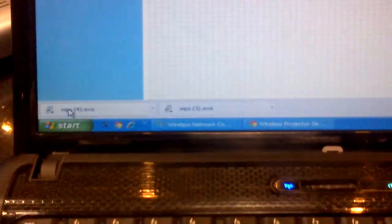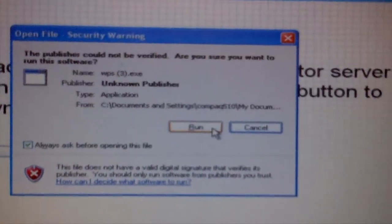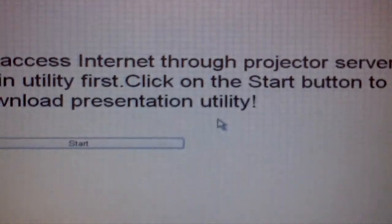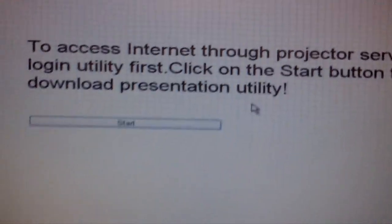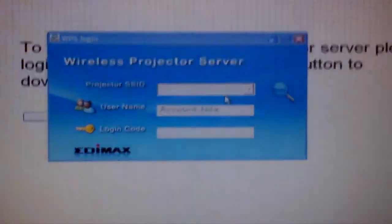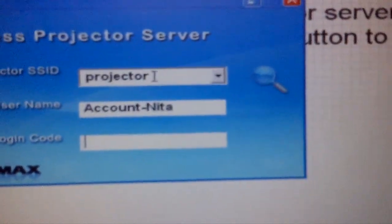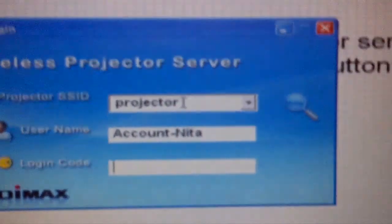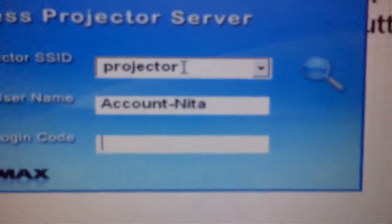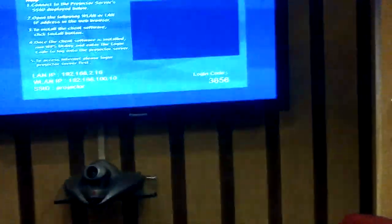This is one small software which will be uploaded. This run window will open—you say Run. It will automatically take the software from this, and the VPS login screen will open in front of you. It will say Projector. Now it shows a login code.